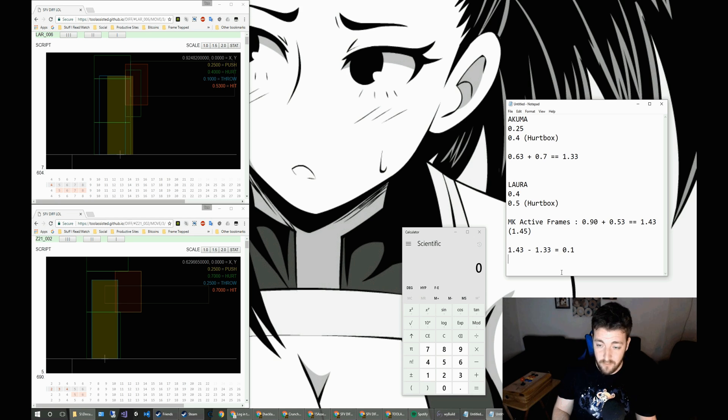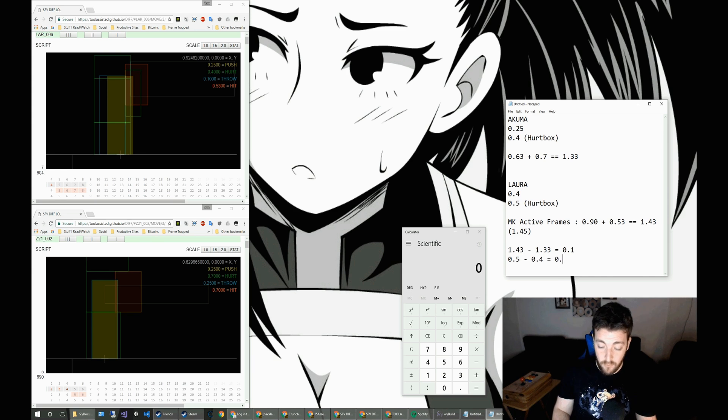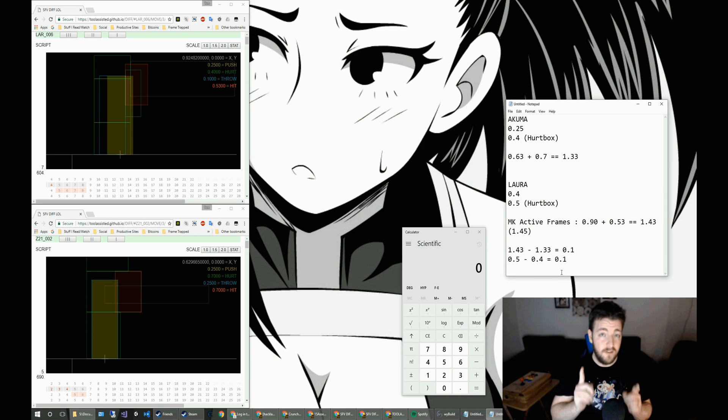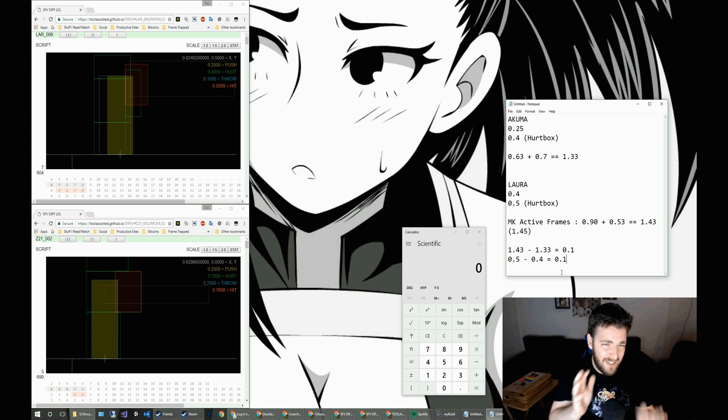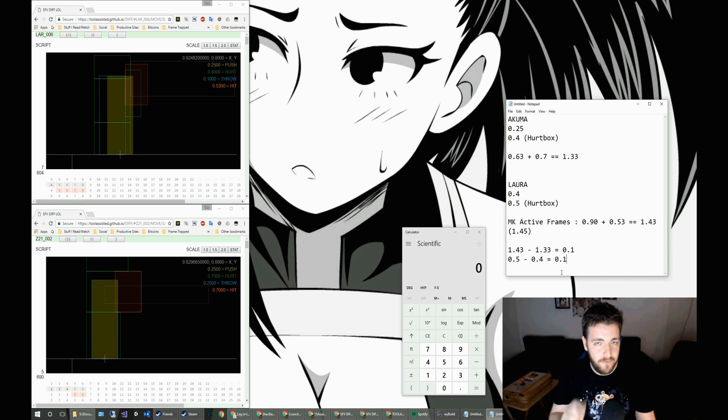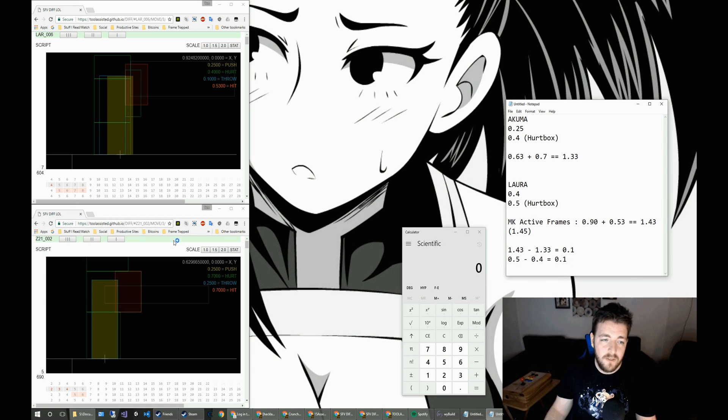And funnily enough, the actual distance between the hurtboxes, well, Laura's take Akuma's is 0.1. So they do cancel out. Which means that the spacing of the move on the first active frame for these two on medium kick is exactly the same, like tiniest, like 1,000th of a degree between them.